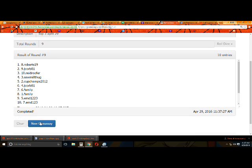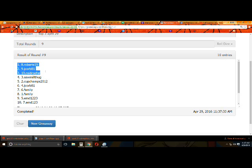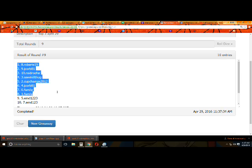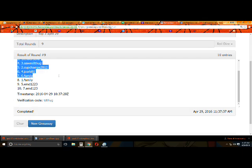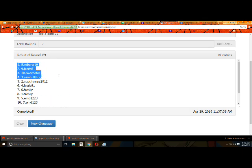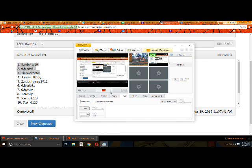Top 3: Roberts, J Corb, and Reed Roofer. Sorry family. Sorry EMD. Sorry Cup Champs. Congrats guys. I'm going to get this uploaded. Later.